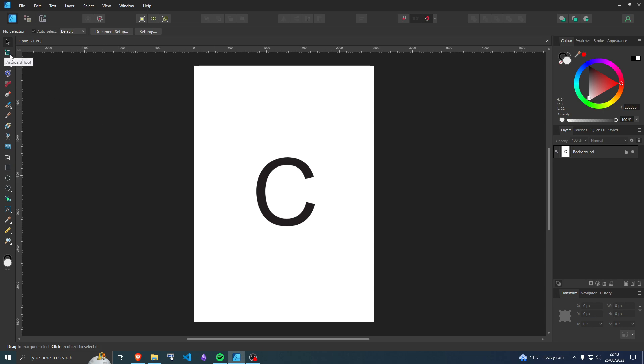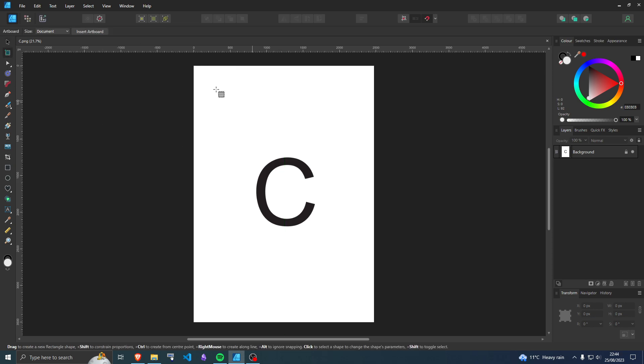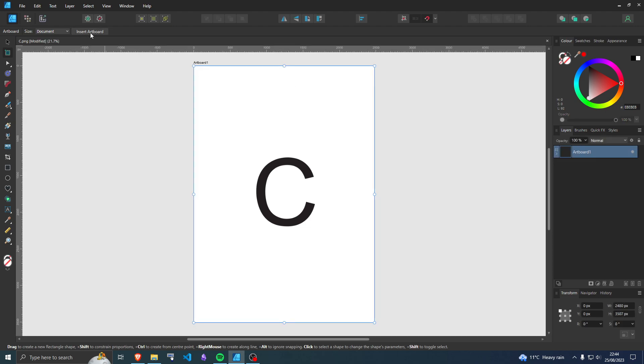Now what you want to do is go to artboards, select it, and then select the layer and then do insert artboard. It'll turn this page into an artboard.